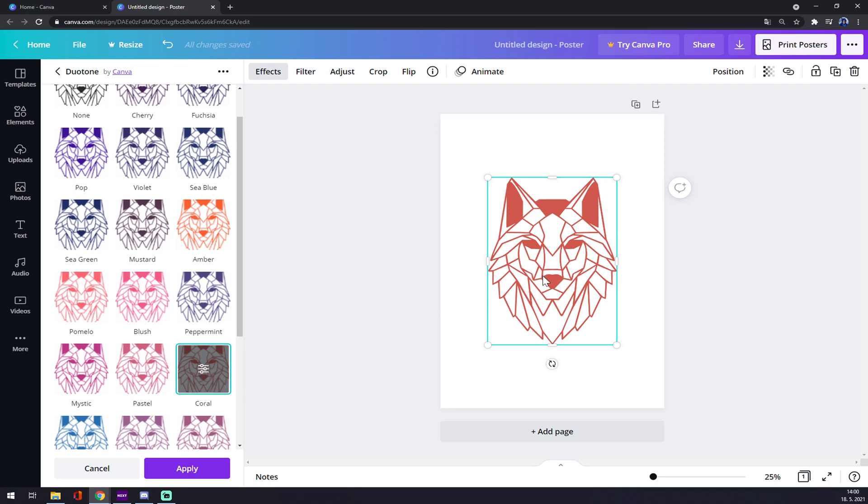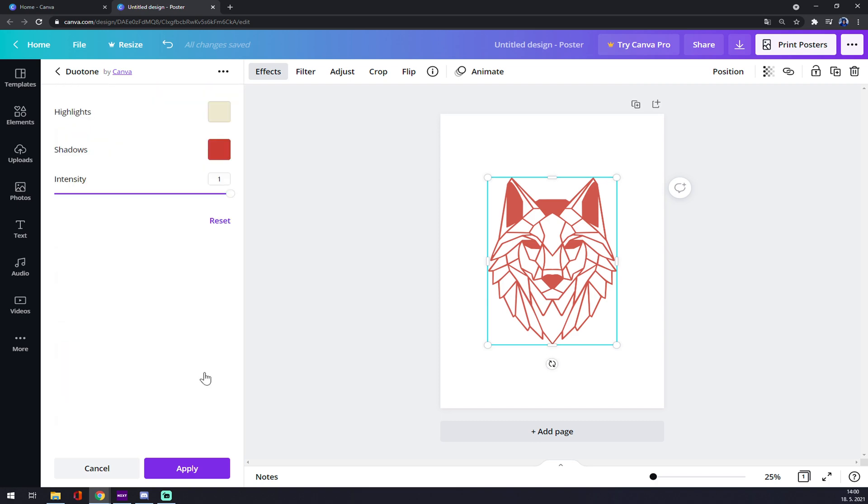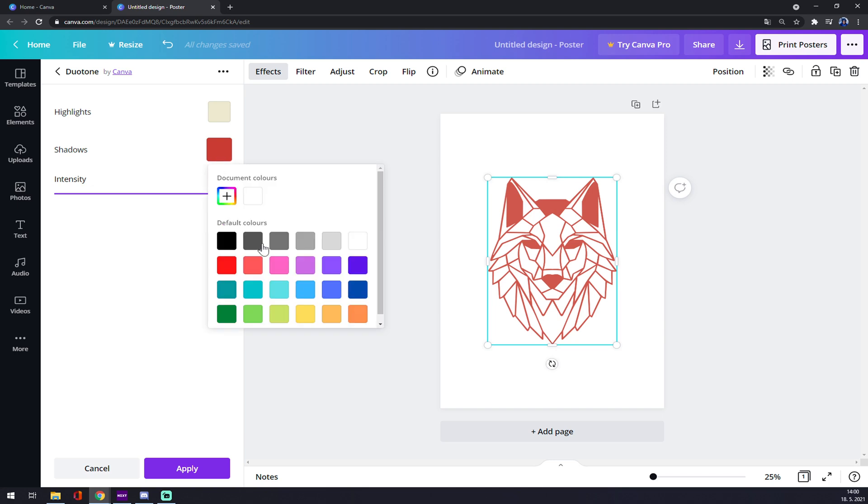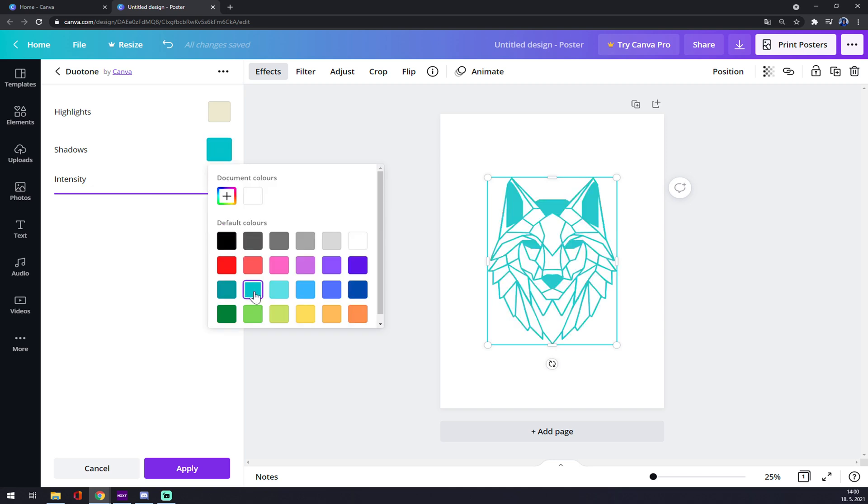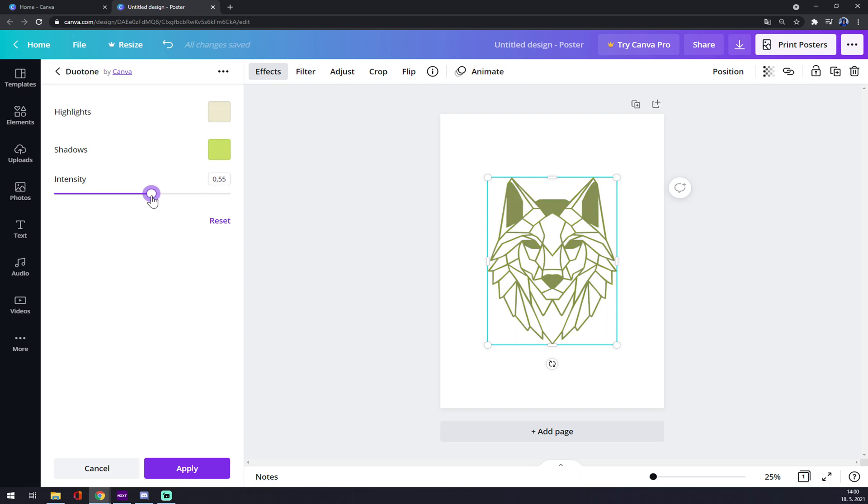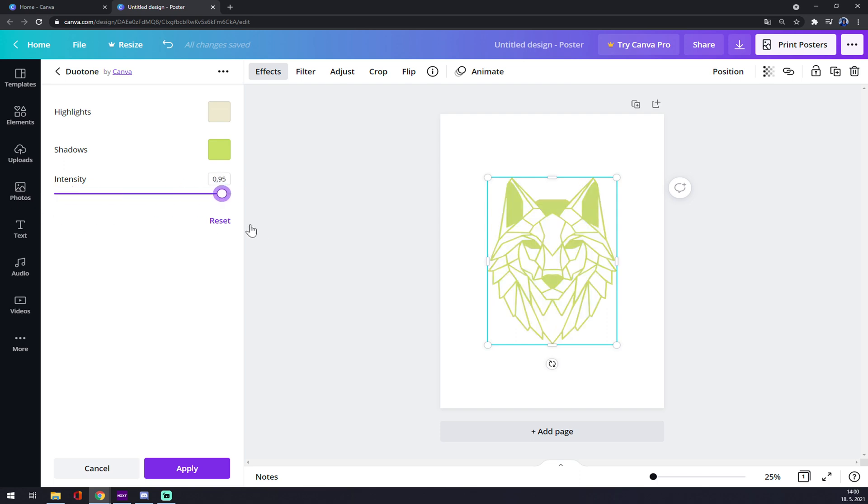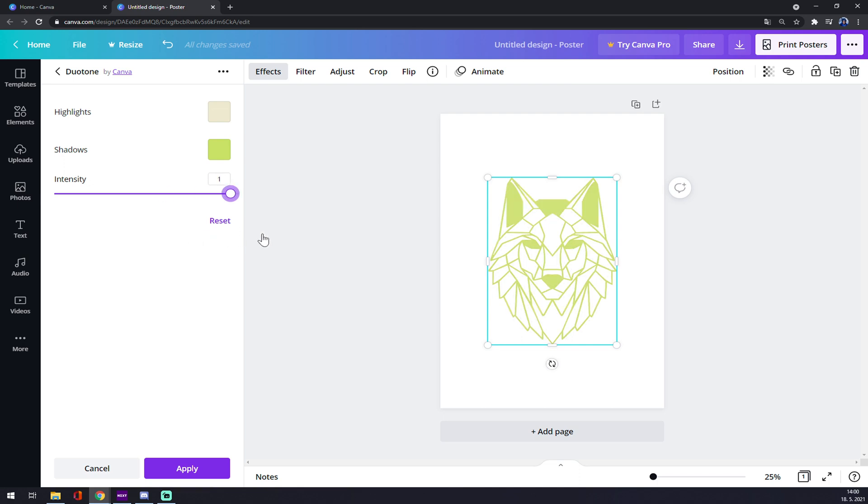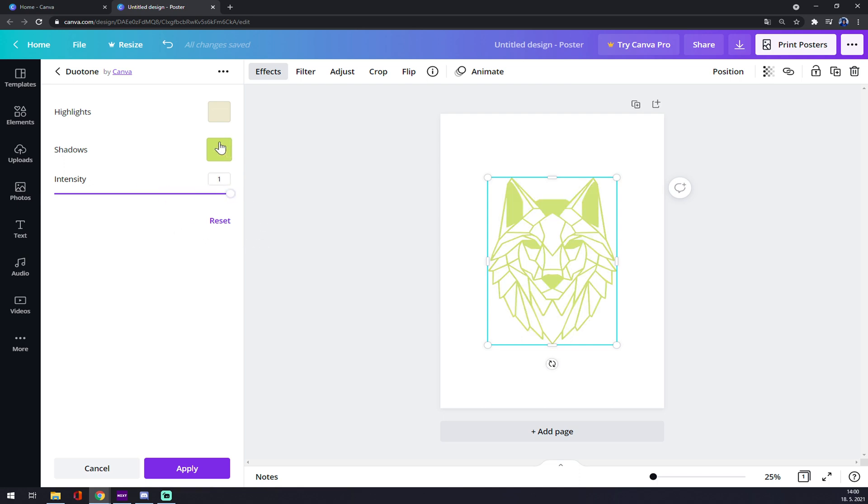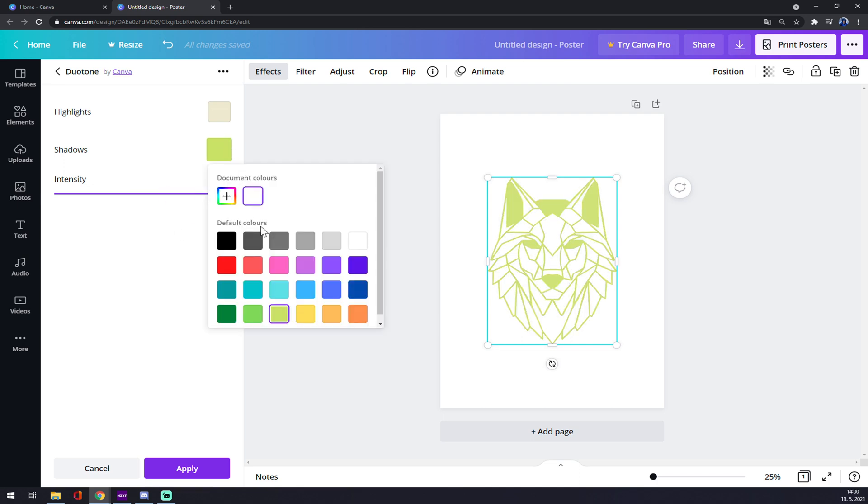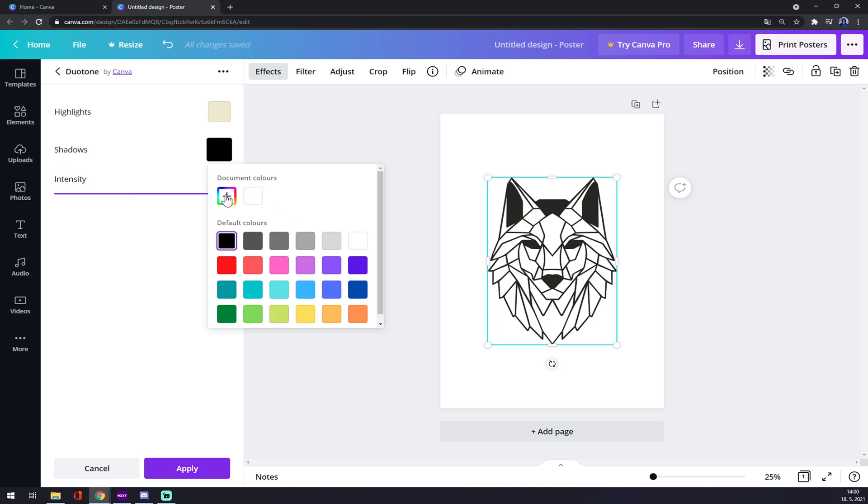If we want to do something else, like not pure color, we can go to shadows and we can tweak it as we want. For intensity, zero is black and one is the original color. So that's about it.